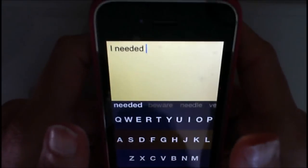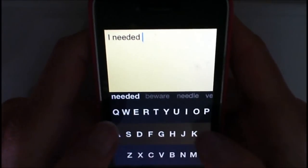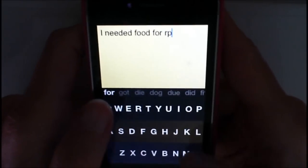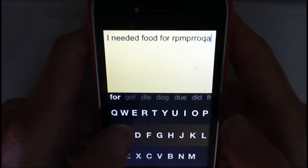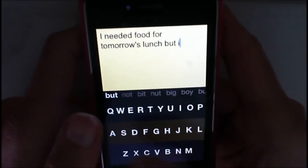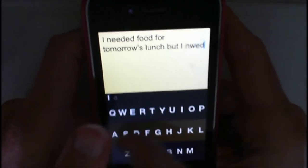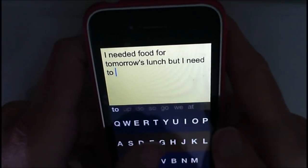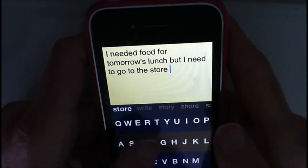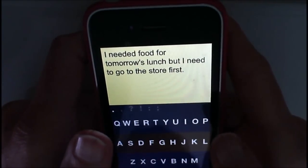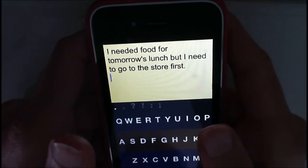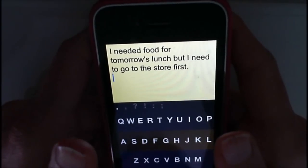I needed food for tomorrow's lunch. But I need to go. Now if I want a new line, I'm going to swipe and hold. And to get periods or punctuation, I just swipe one time. So now I've got a new line.